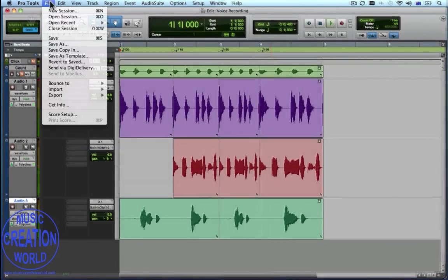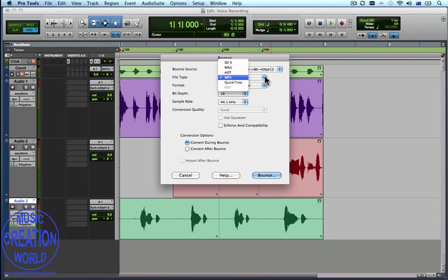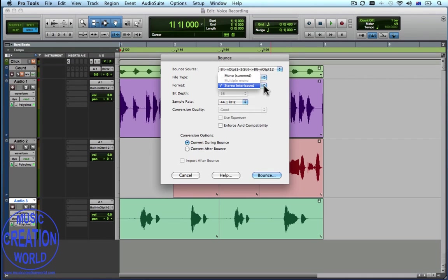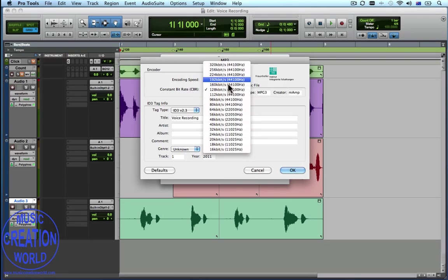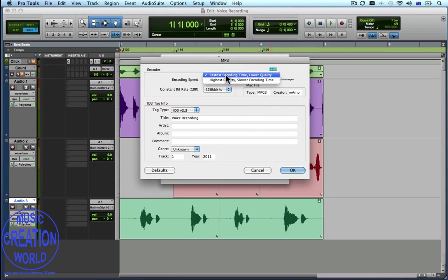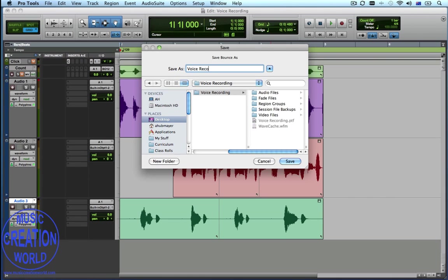We're now going to do a mix of our song. So we go to File, Bounce To, and Disk. We choose an MP3 format in this case because we're happy to have a small file size. Format: stereo interleaved. Convert during the bounce is important. Then we're going to title it voice recording. The encoder we're going to choose is 128, just to keep it small, and the fastest encoding — just because we can put in a whole lot of other settings if we so wish. We now need to navigate where we want to save it, so we go to my Pro Tools work area, Voice Recording, give it a title — Voice Recording Bounce will do.